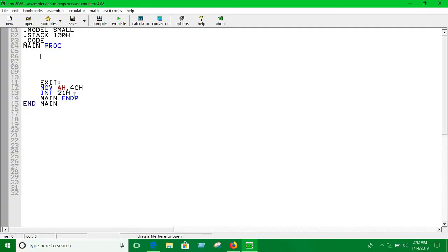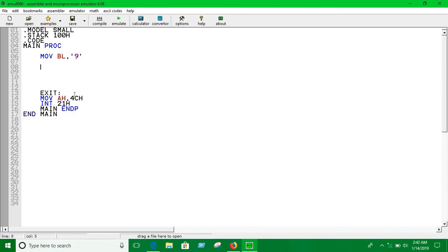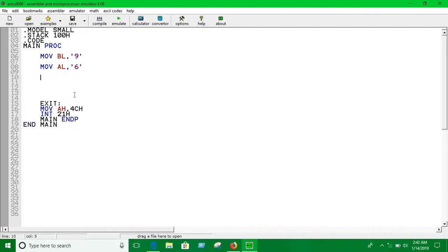Let's say we move BL a value of 9, and AL a value of 6. We're not taking input here — we're just assigning values. Now I'm going to compare which number is greater.